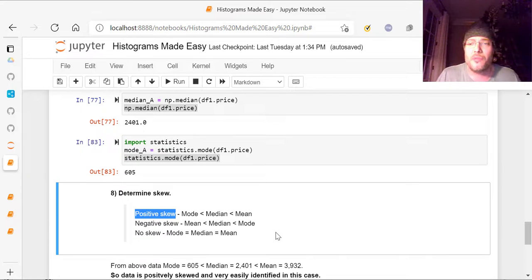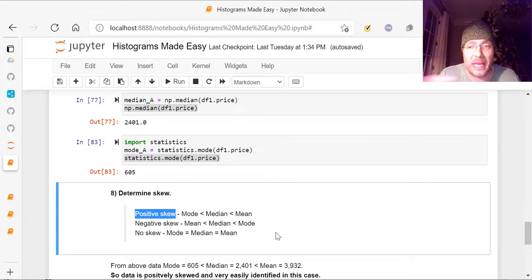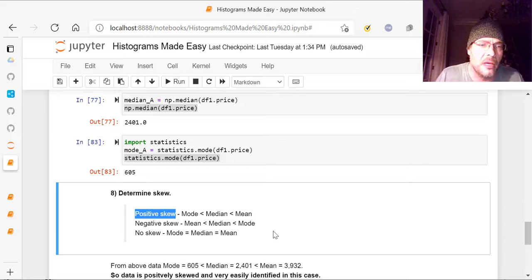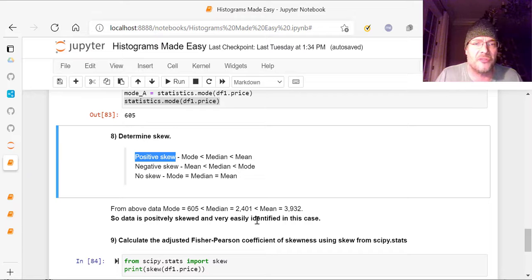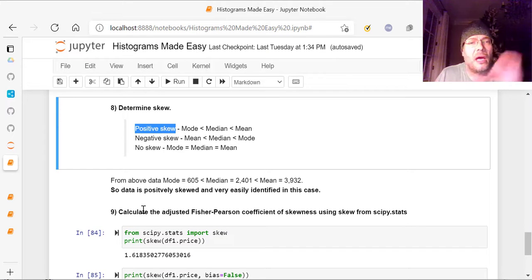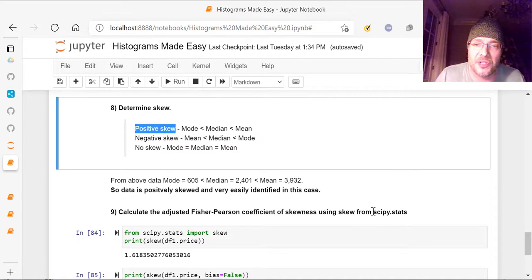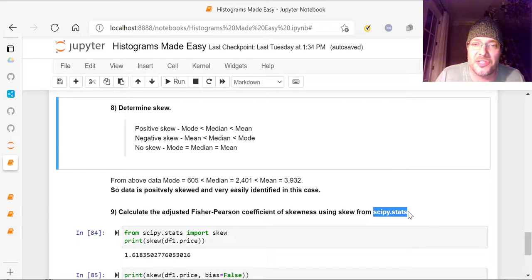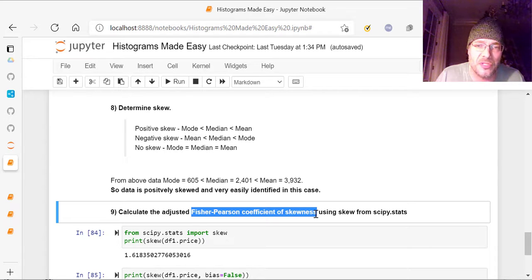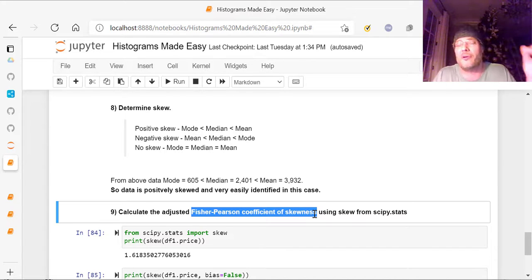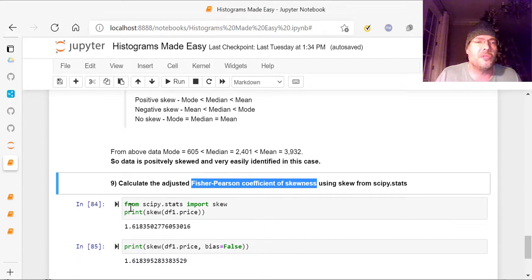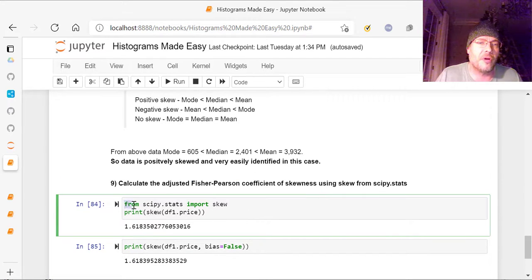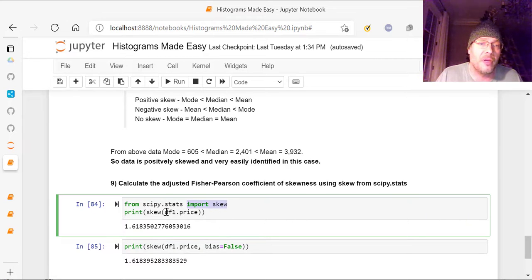So once you've determined that you have a positive skew in this case, that's what we've determined. Now we know how skewed is it? How badly skewed or slightly skewed is the data? So from the above data, we figured out that it's positively skewed, but we also want to calculate the adjusted Fisher-Pearson coefficient of skewness using skew. And we're going to use a simple way from scipy.stats. You don't have to memorize it. It's the Fisher-Pearson coefficient of skewness. It's a leading factor and way that they measure skew.